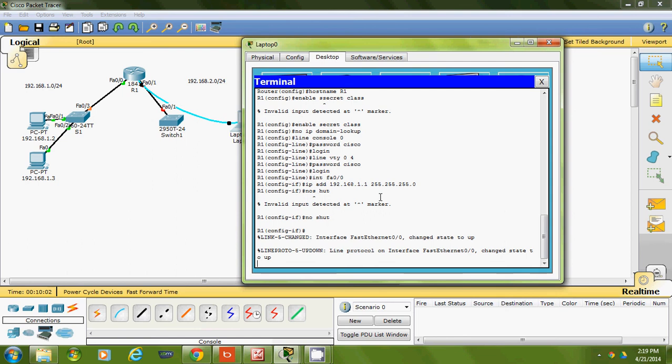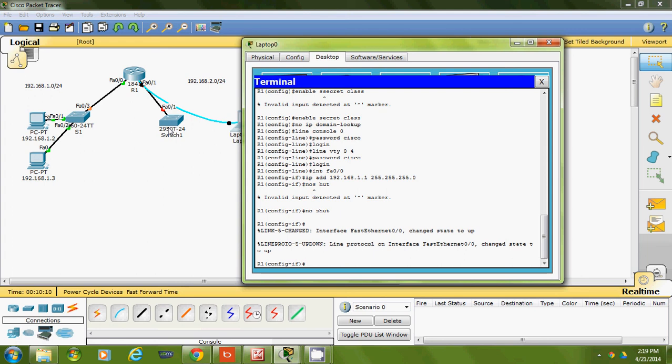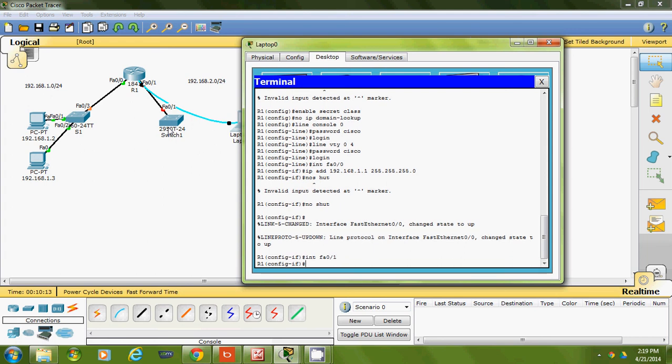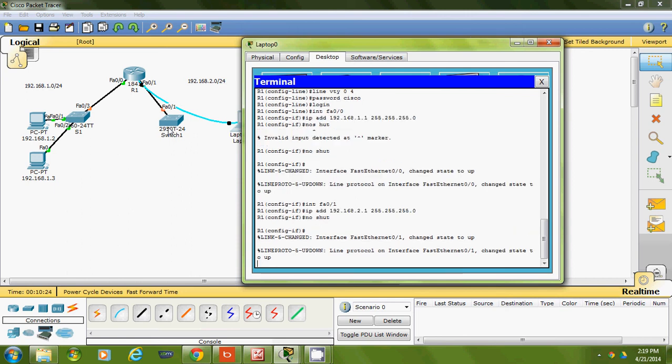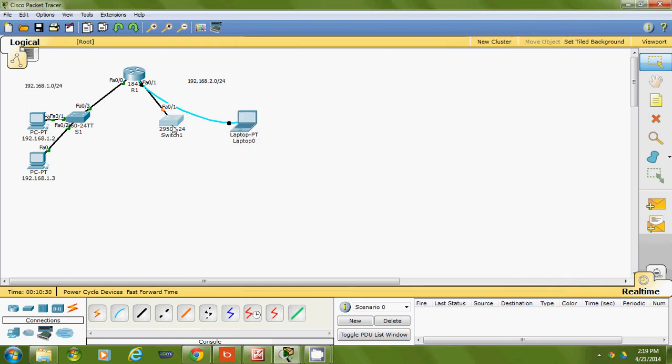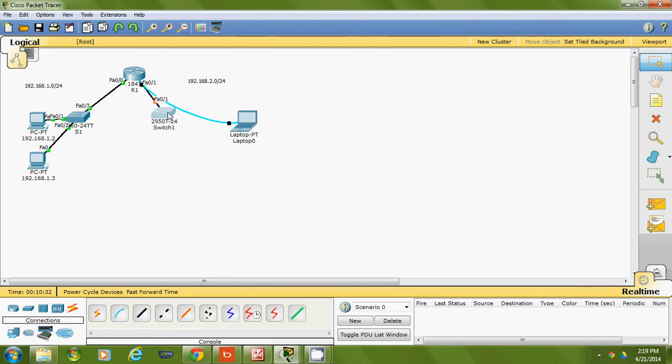Now I'm configuring the interfaces. You can see here, line protocol on interface FastEthernet 0/0 has changed to up—notice on the top it's green. I'll do the other one for the two network. Line protocol on FastEthernet 0/1 has changed to up, so both interfaces are now up.